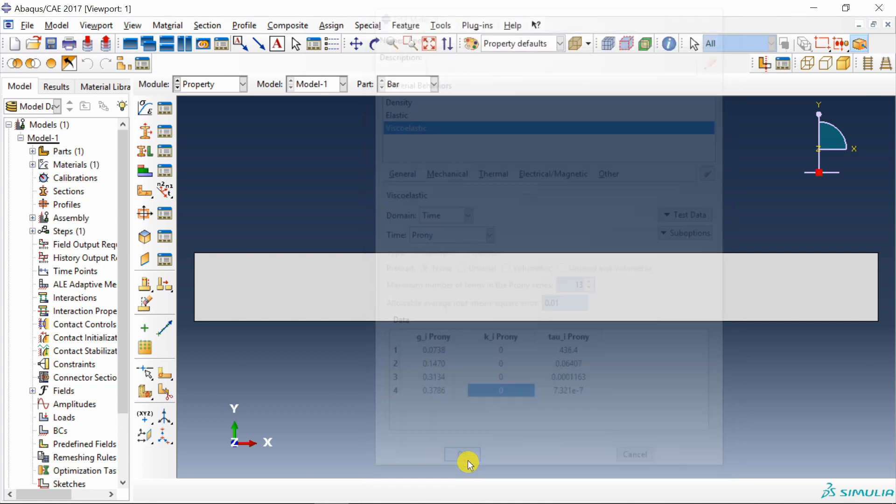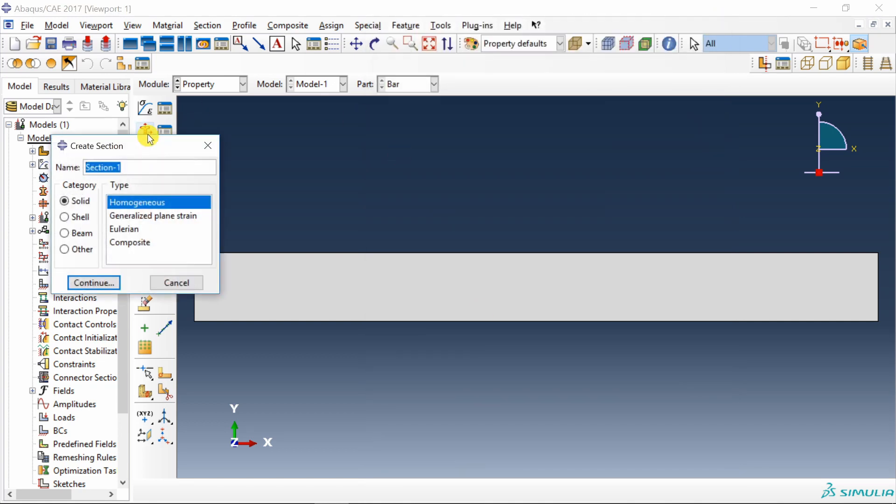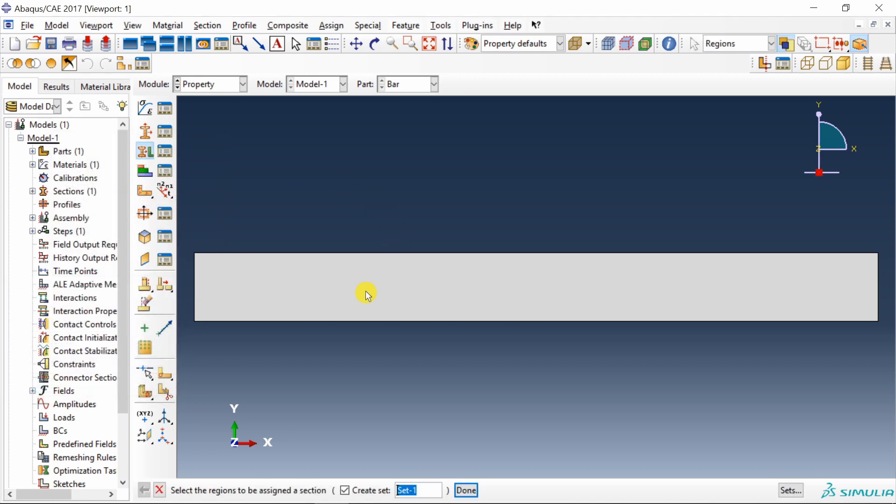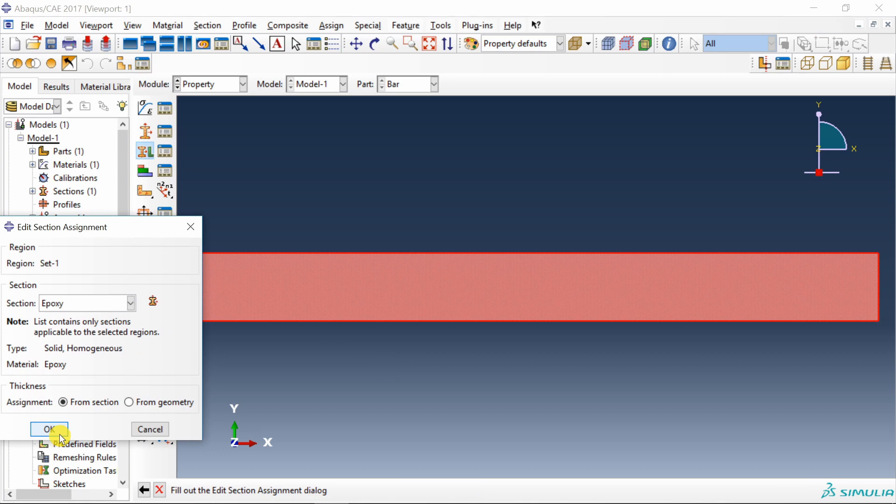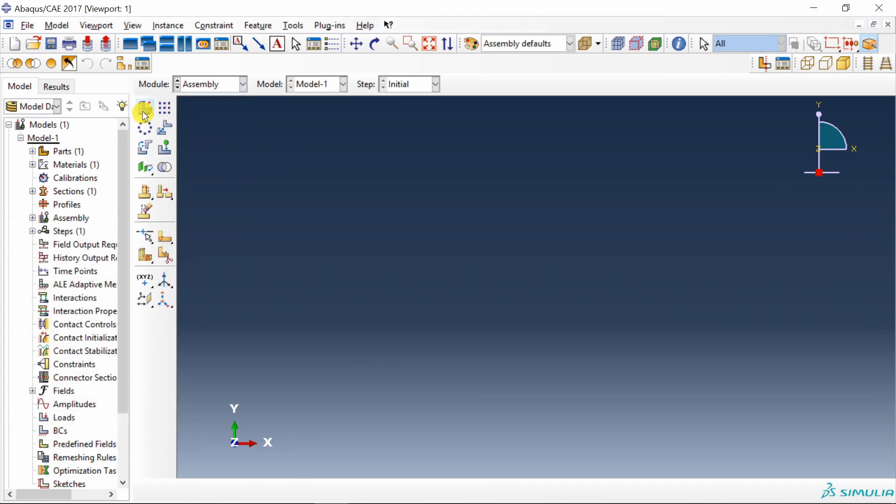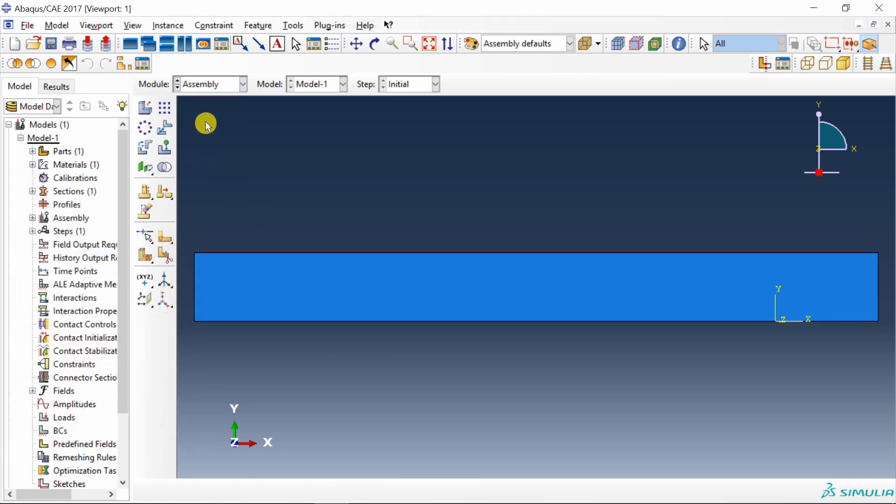Create a section. Solid homogeneous section. And assign it to our part. Then go to assembly. Create an instance.